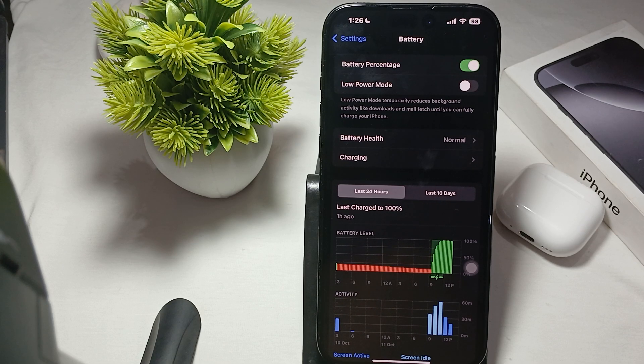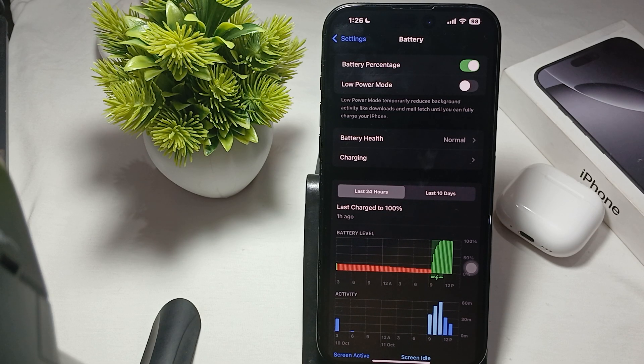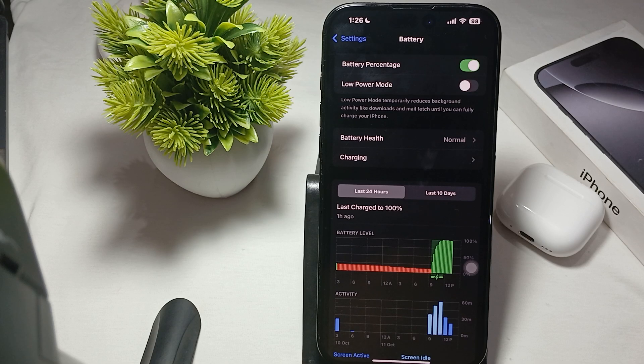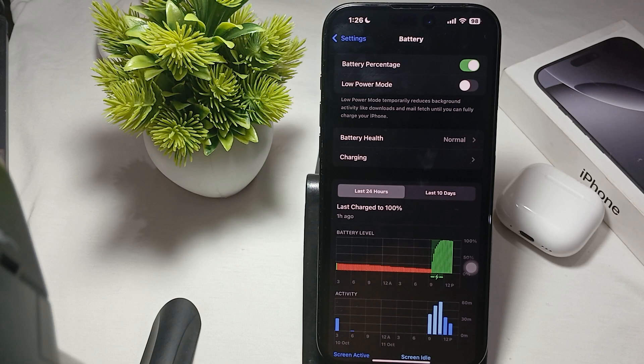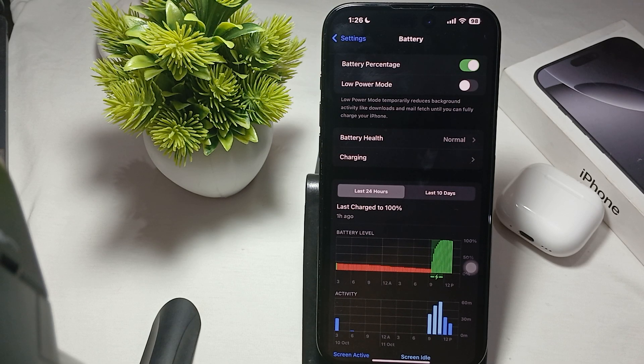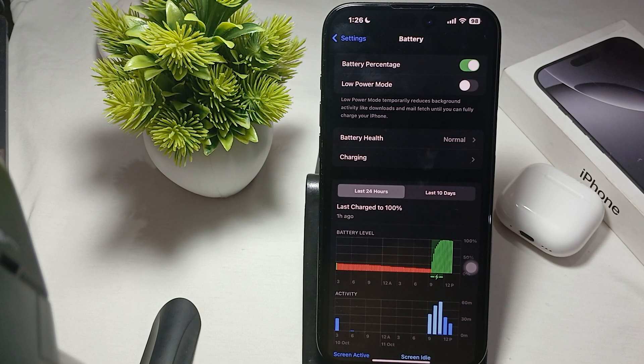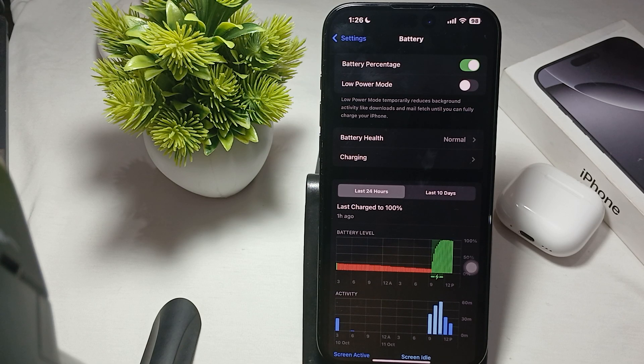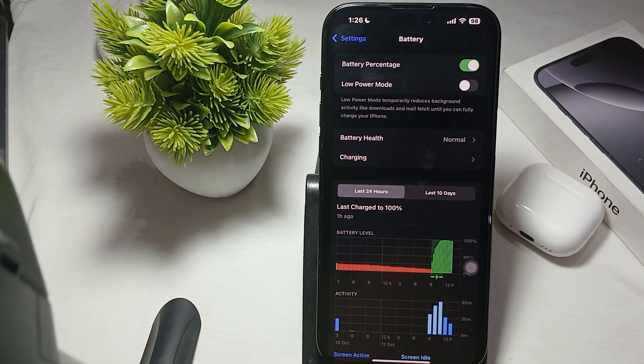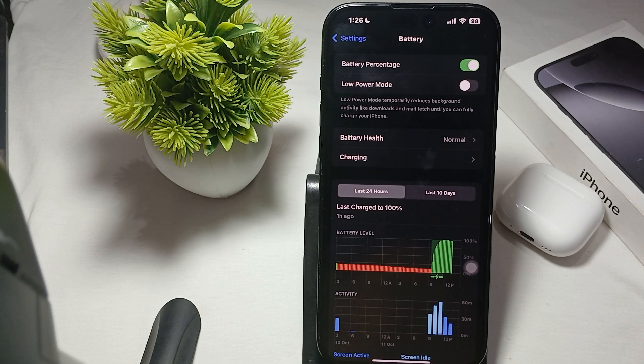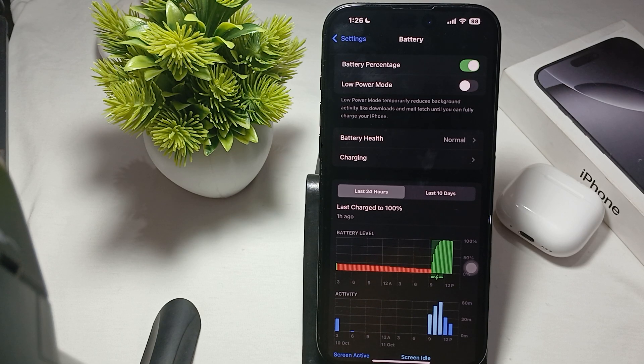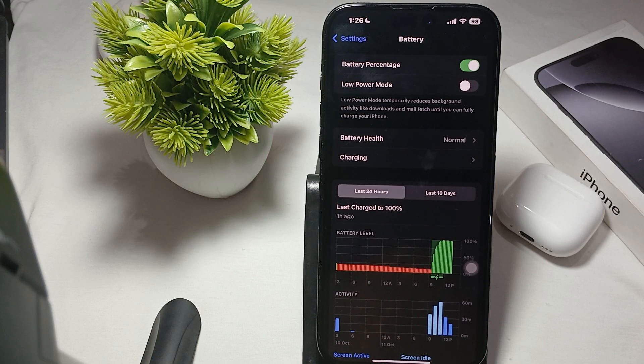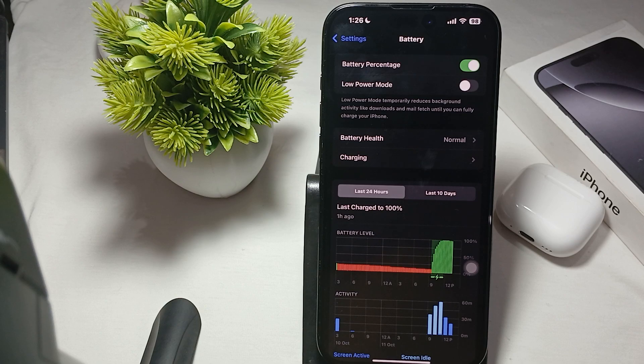First of all, check the software bug. A software bug or glitch can lead to incorrect reading of the battery cycle count. Changes in iOS may affect how this data is recorded or displayed, resulting in errors between the actual uses and the reported cycle count.